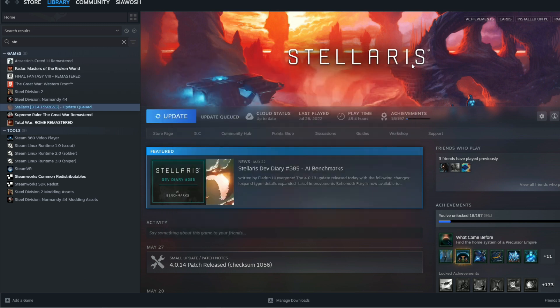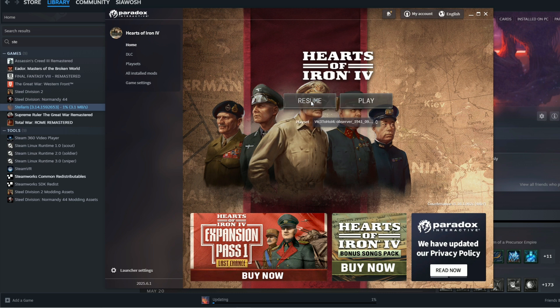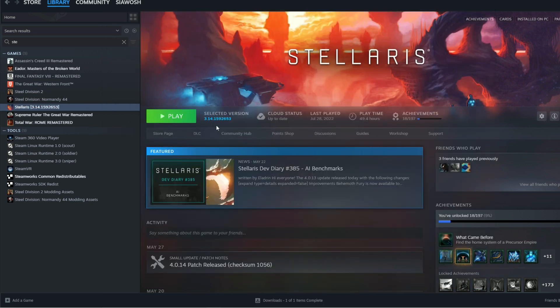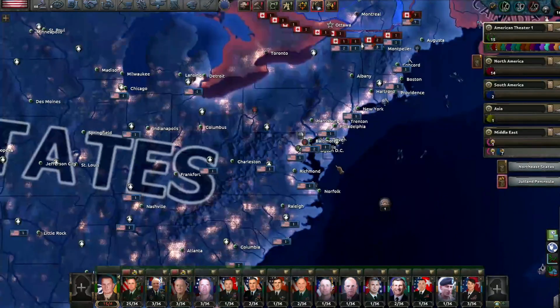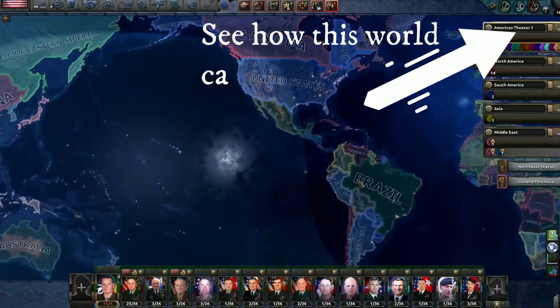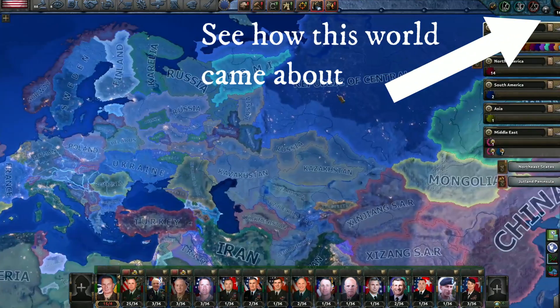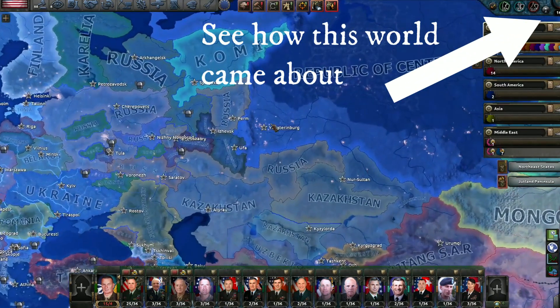We have Millennium Dawn rendered at version 1.16.1 and we have to revert our Stellaris to 3.14. So let's roll it back. Let's resume our playthrough. This is a Stellaris version, looks like a crypto token, a funny number.